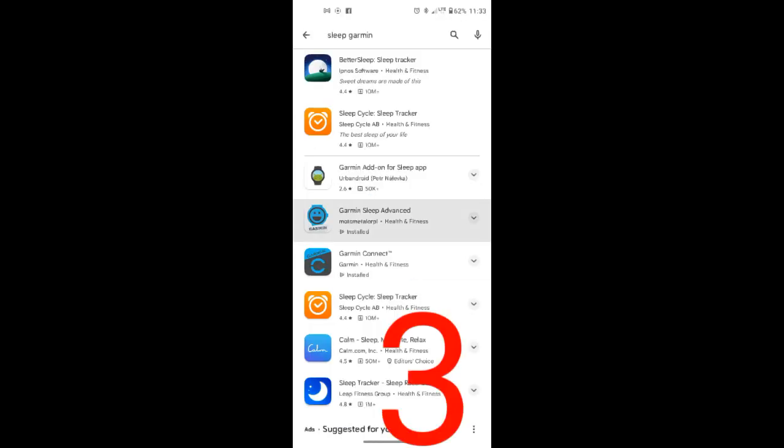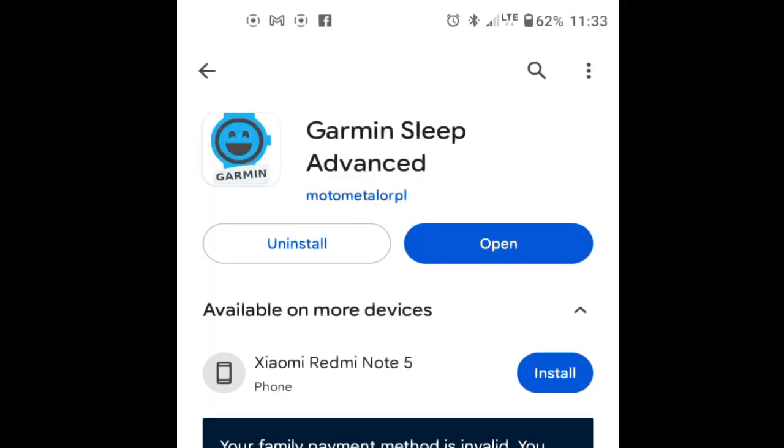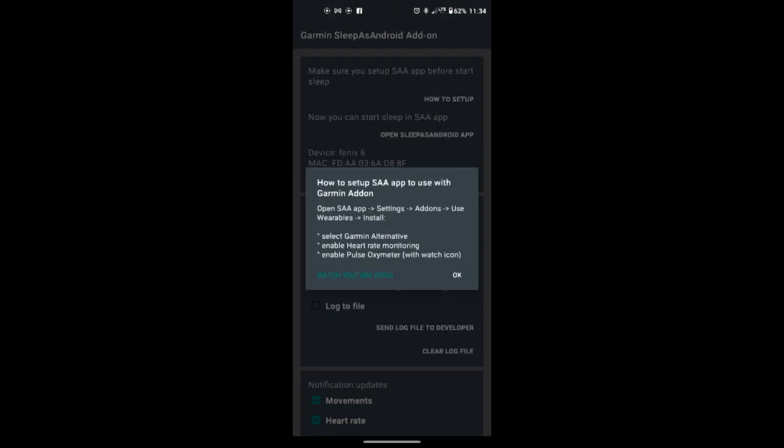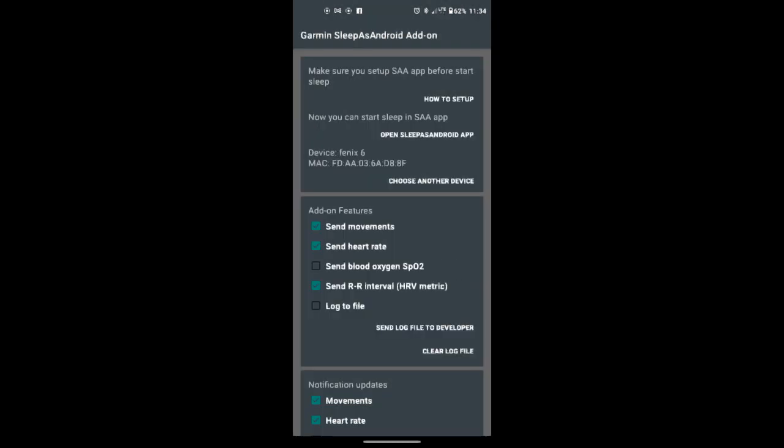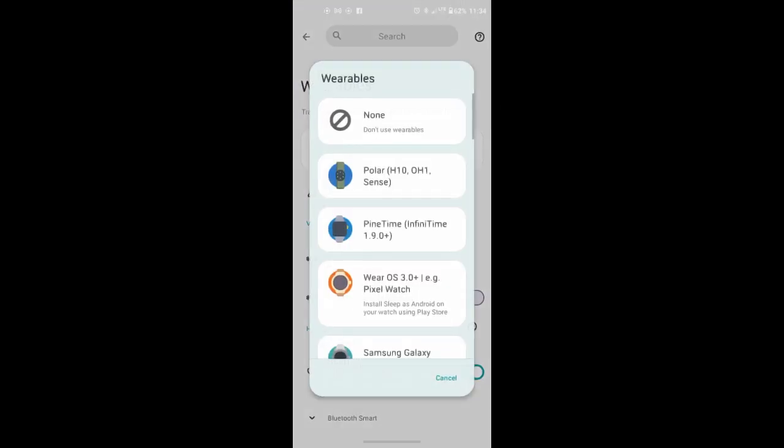Then download application Garmin Sleep Advanced. Run this application and check every box as you see in the picture. Then through Garmin Sleep Advanced run Sleep As Android.